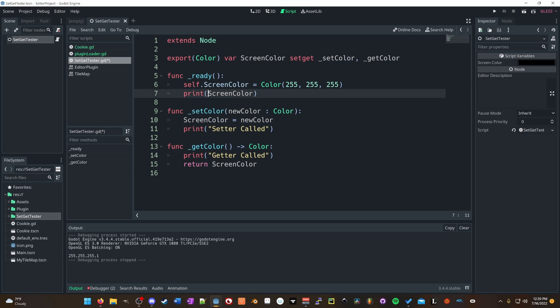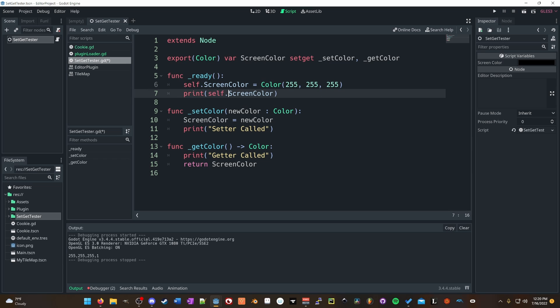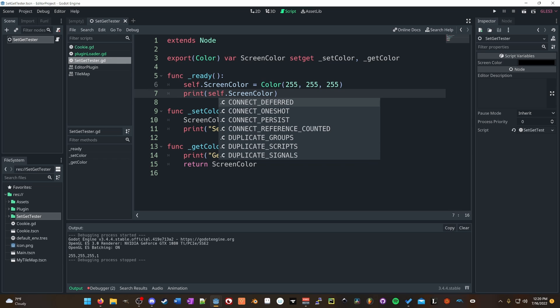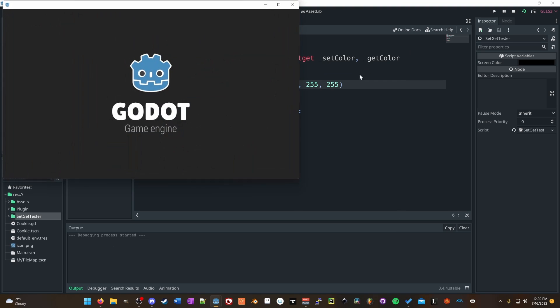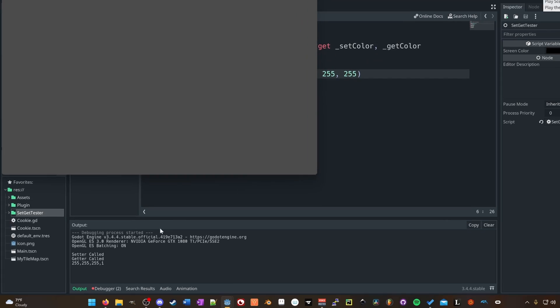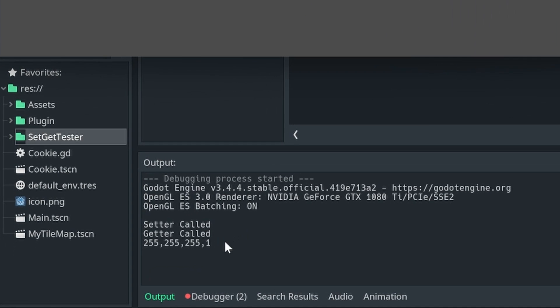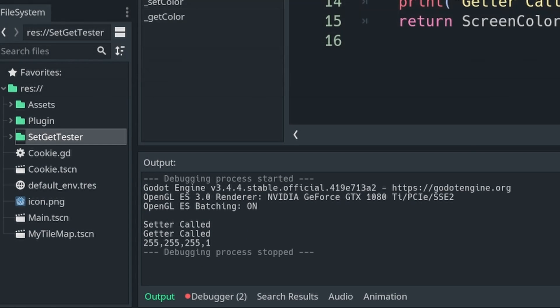Now, let's look at what happens. Let's go ahead and run this. We got setter called, getter called, and we have the color being printed.